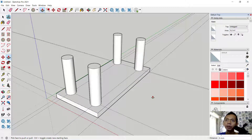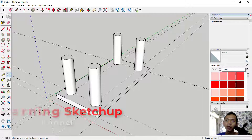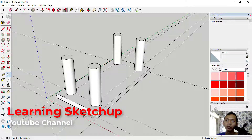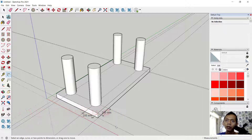Now, to give dimensions to this 3D model, you can use the dimension tool. Set from this point into this point, and it will show 200. You can also set from this point into here — it will display 200 as well.